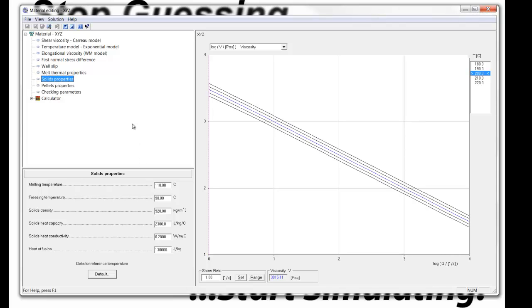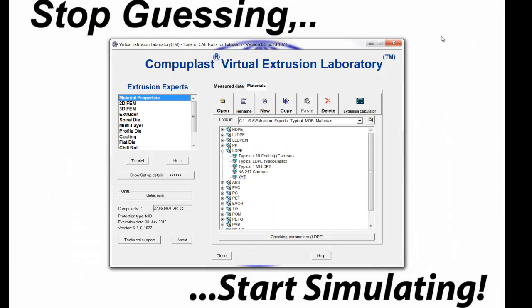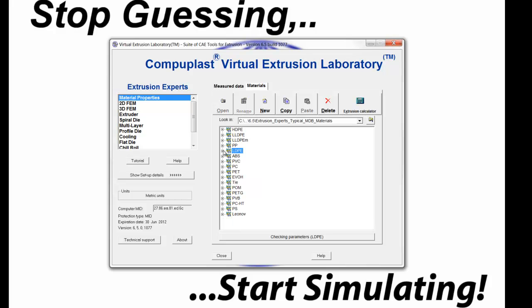So that's the introduction to the viscosity models that are supported by the CompuPlast Virtual Extrusion Laboratory. Additional models can be added in the future as necessary or as requested by the customers.